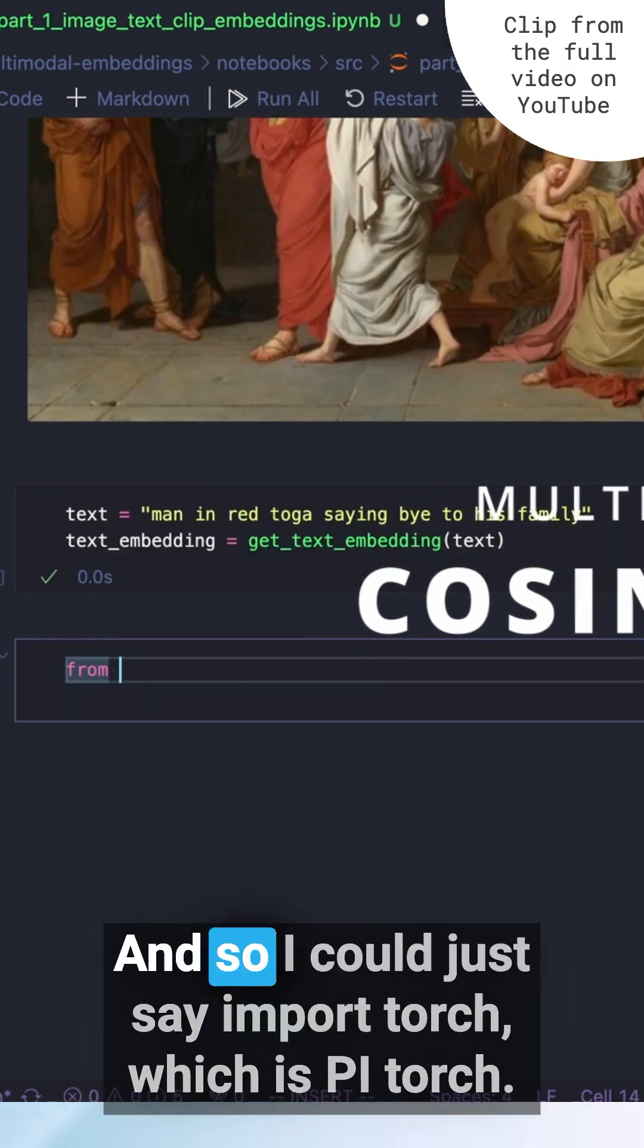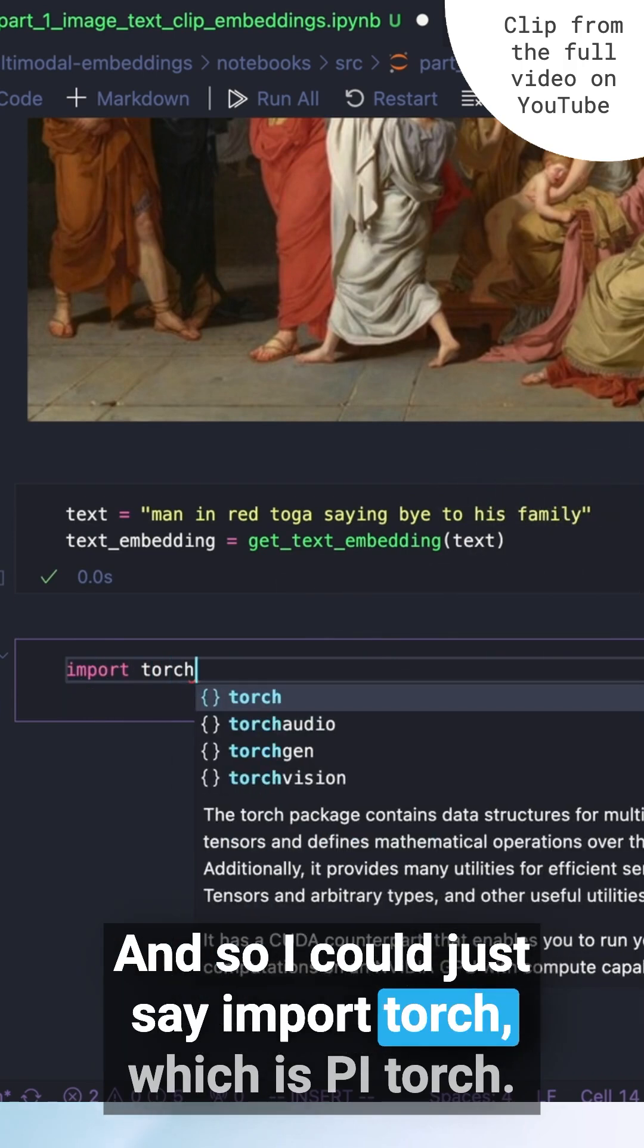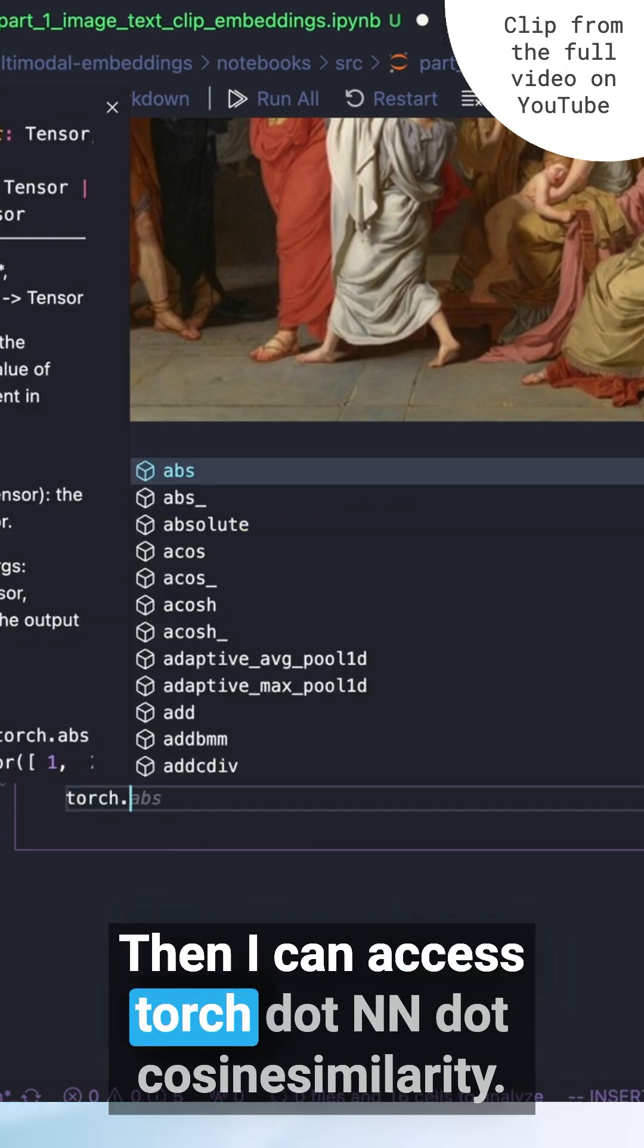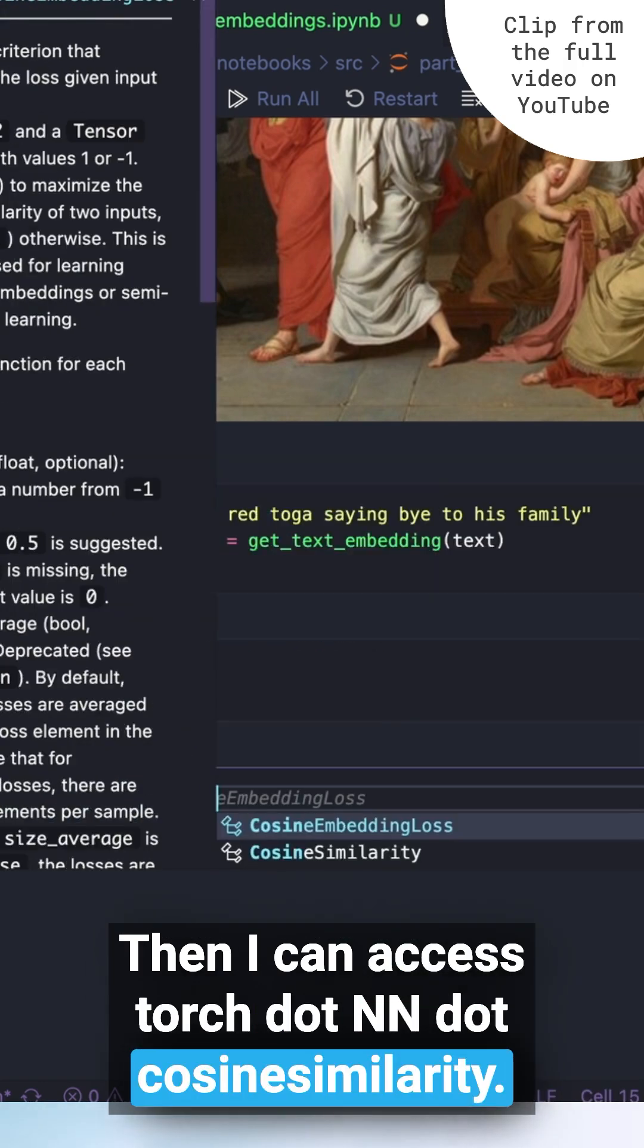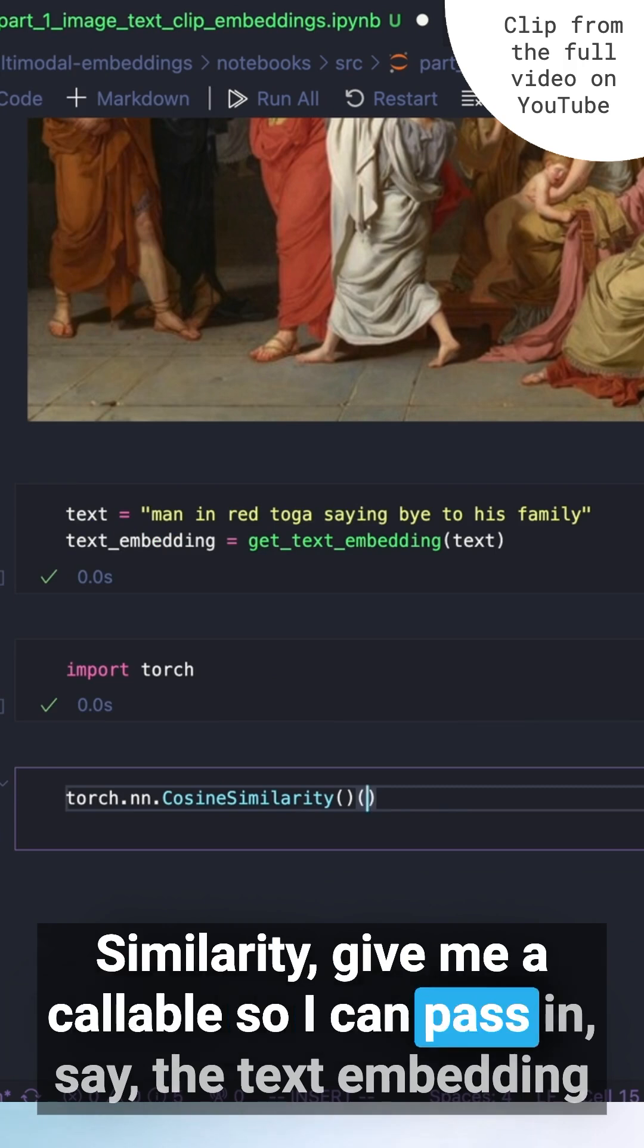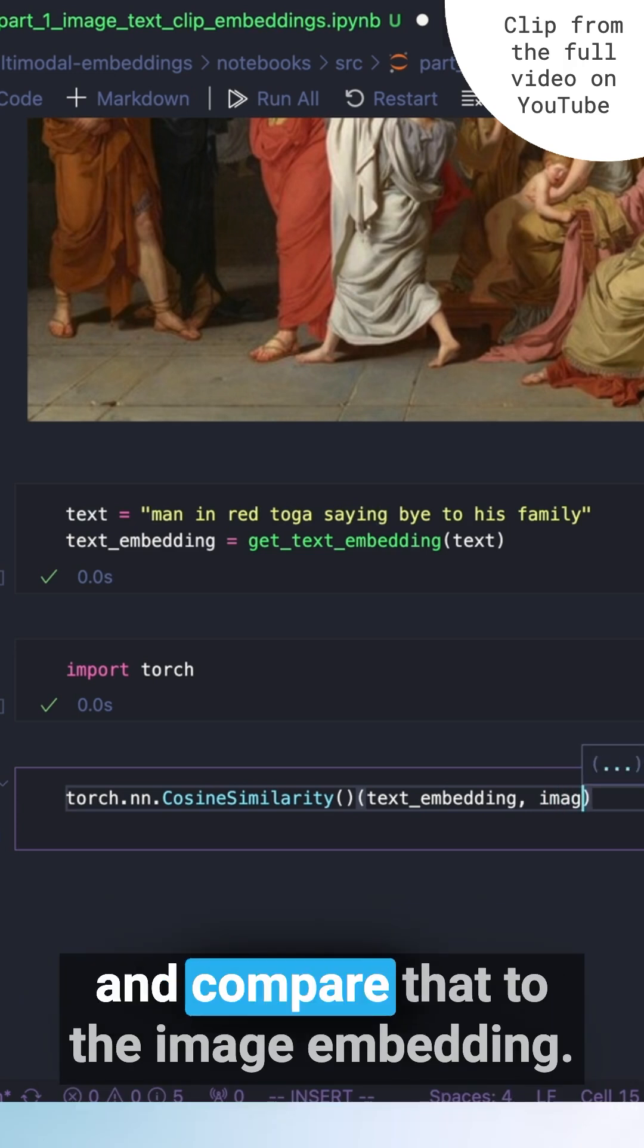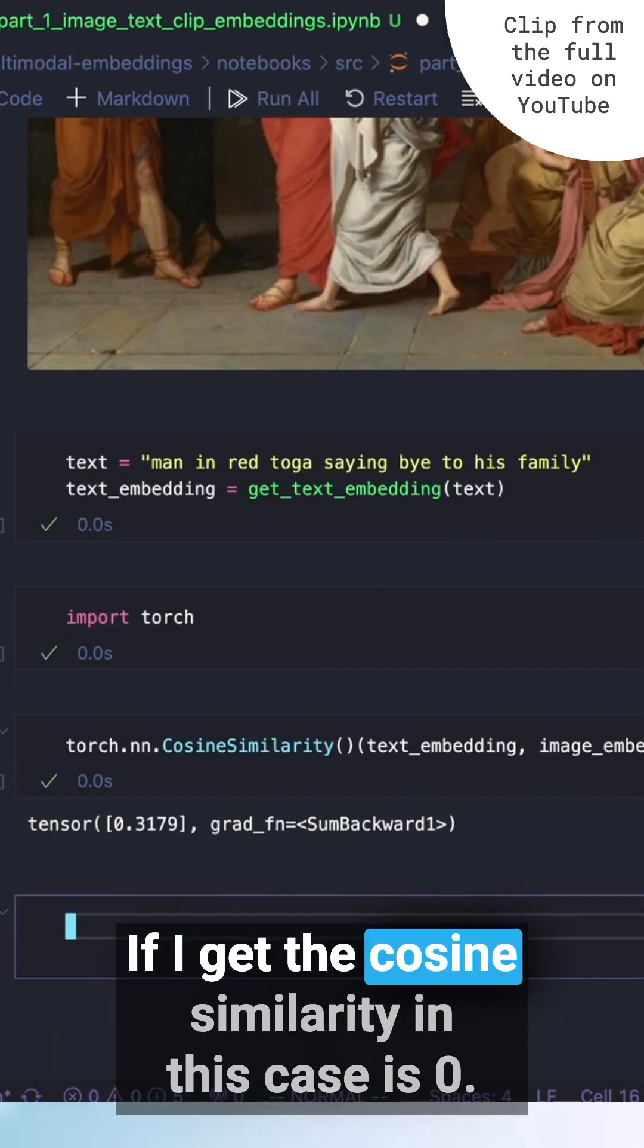And so I could just say import torch, which is PyTorch. Then I can access torch.nn.CosineSimilarity. Give me a callable so I can pass in, say, the text embedding and compare that to the image embedding.